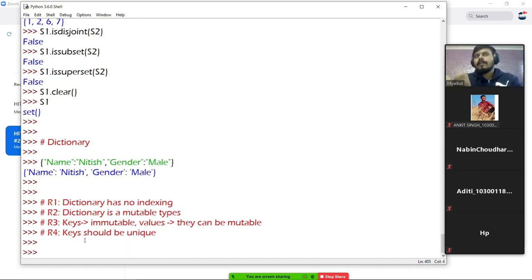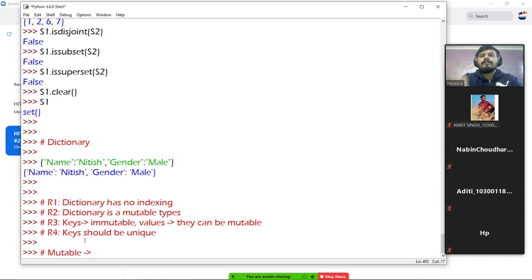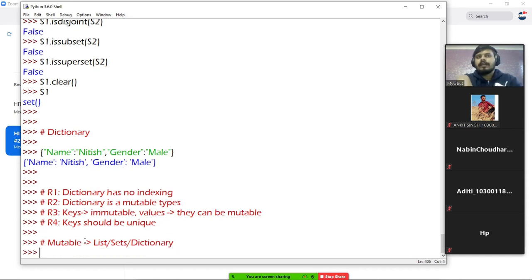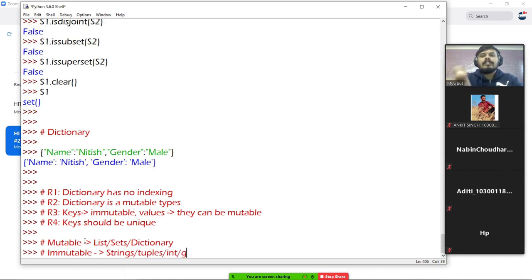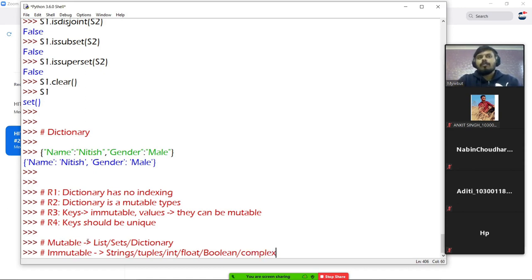These four rules you have to remember. If you have any doubt about which data type is mutable and which is immutable, let me show you a chart. Mutable data types: List, Sets, and Dictionary — you can edit them in the same memory location, address will not change. Immutable data types are everything else: Strings, Tuples, Integer, Float, Boolean, and Complex.